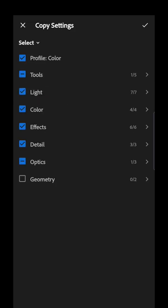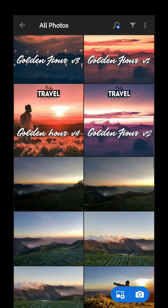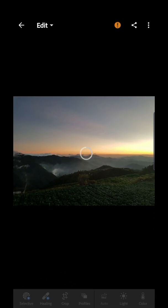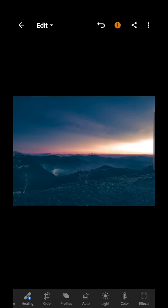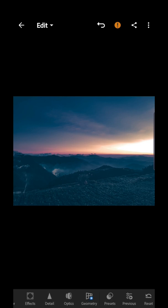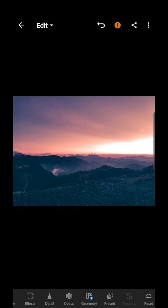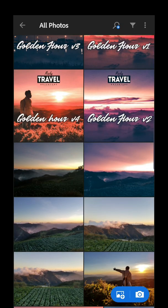Let's try Version 2. Copy settings again, and in the tools make sure Linear is checked, then click check. Apply it to a photo — click the three dots and then paste settings. The result without the graduated filter looks off, but once you go to previous and click 'All,' that's the proper result.